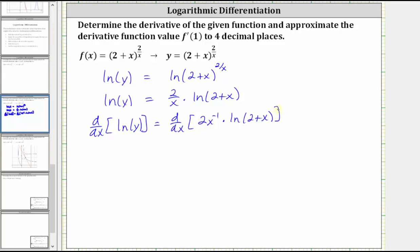Now remember when differentiating, if the term is a y term, we apply the chain rule and have an extra factor of dy dx. This means on the left, the derivative of natural log y with respect to x is equal to one divided by y times dy dx.